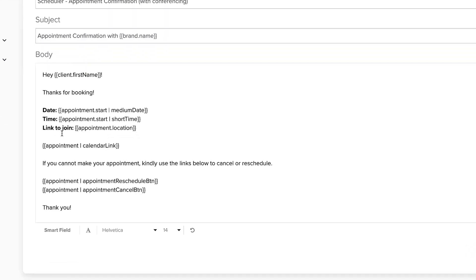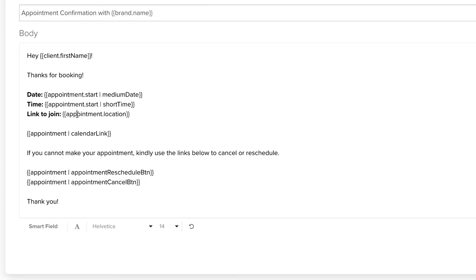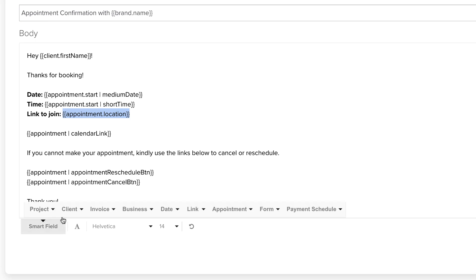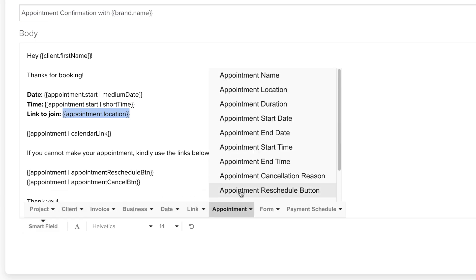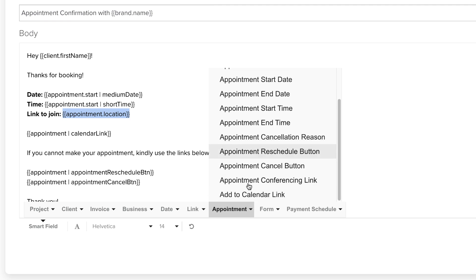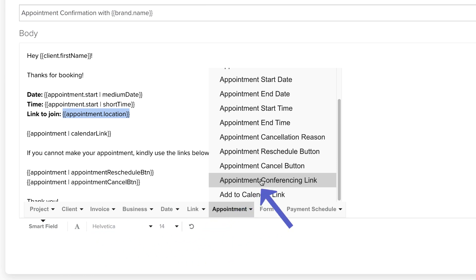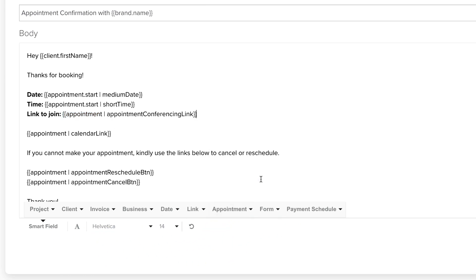The appointment conferencing link smart field will automatically populate with the client's unique conferencing link when used in an appointment confirmation or reminder email. You can access the conferencing link smart field under smart field appointment, appointment conferencing link, to insert it into an email template.